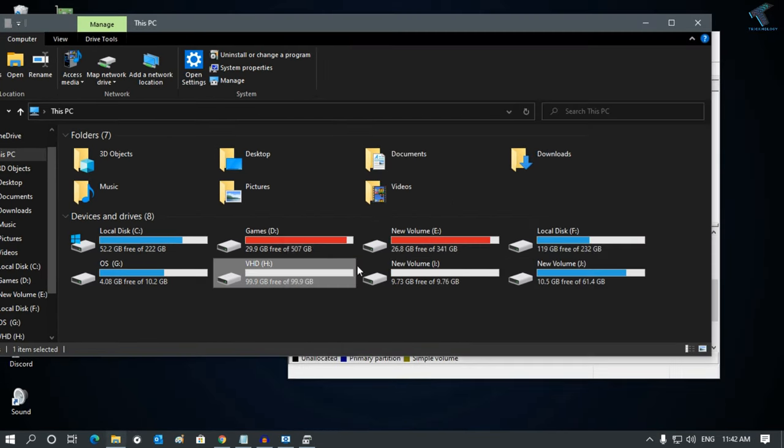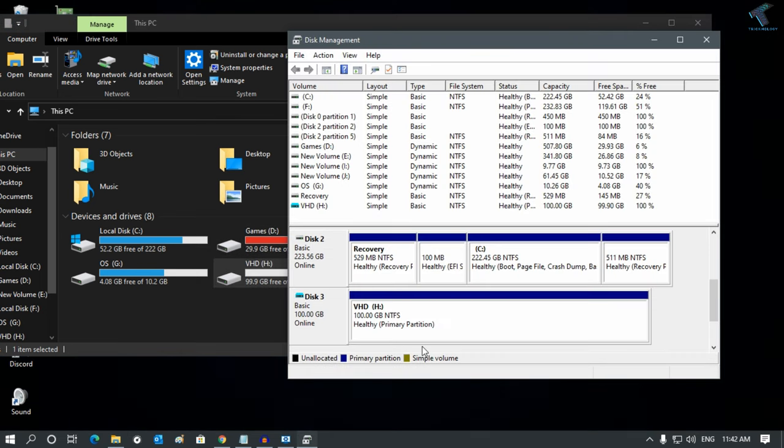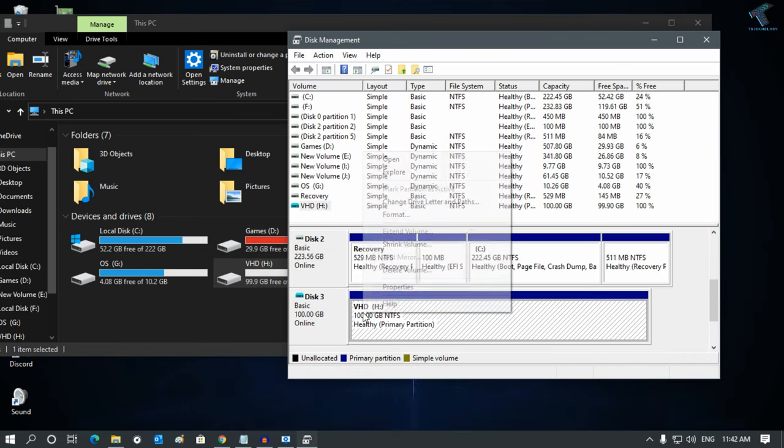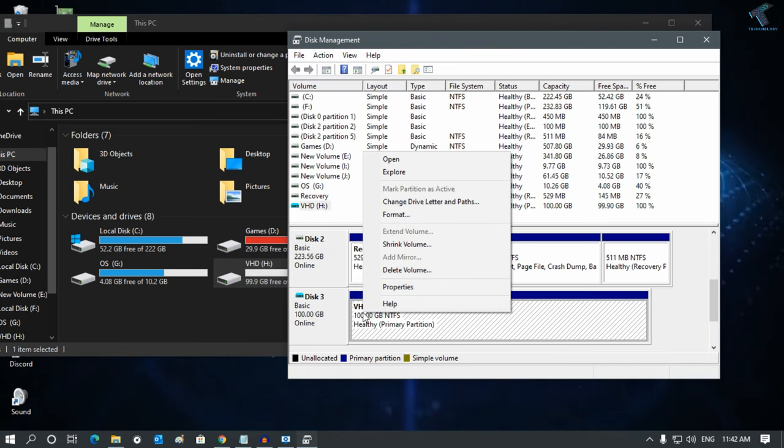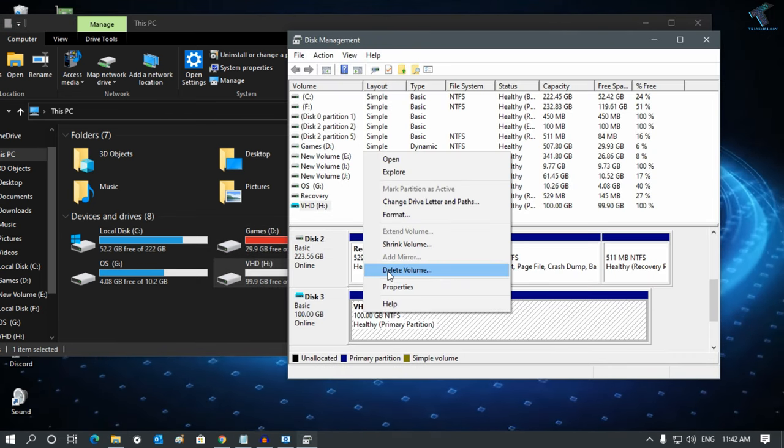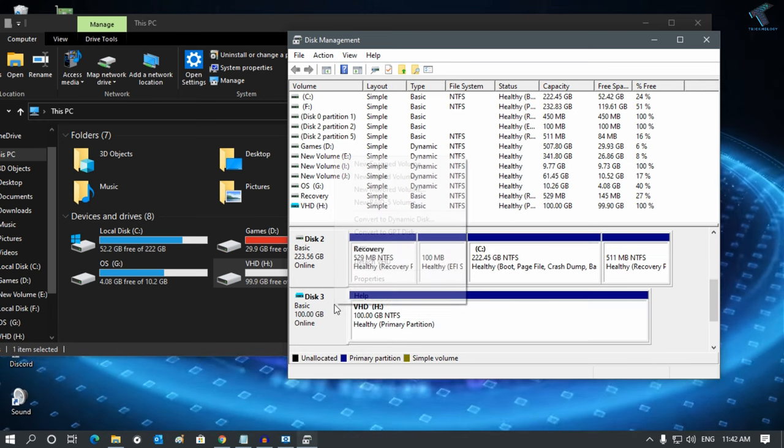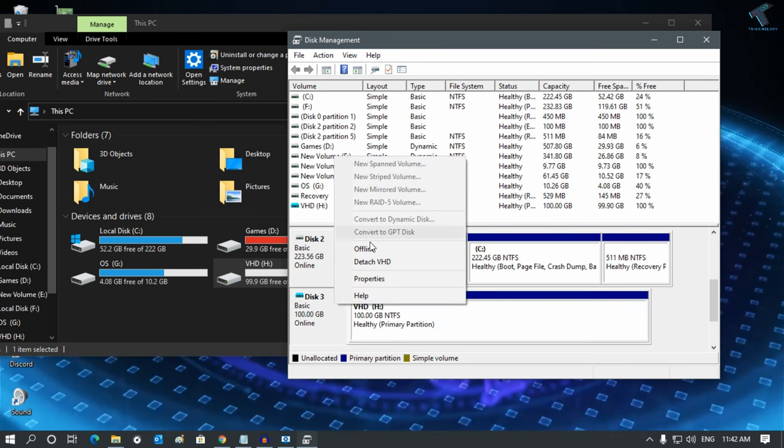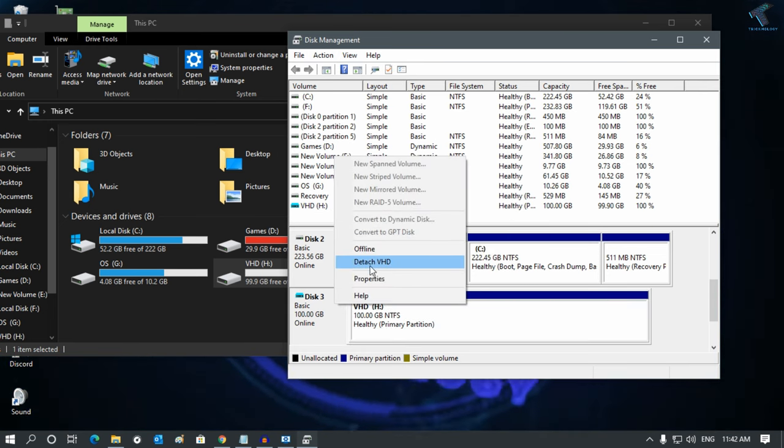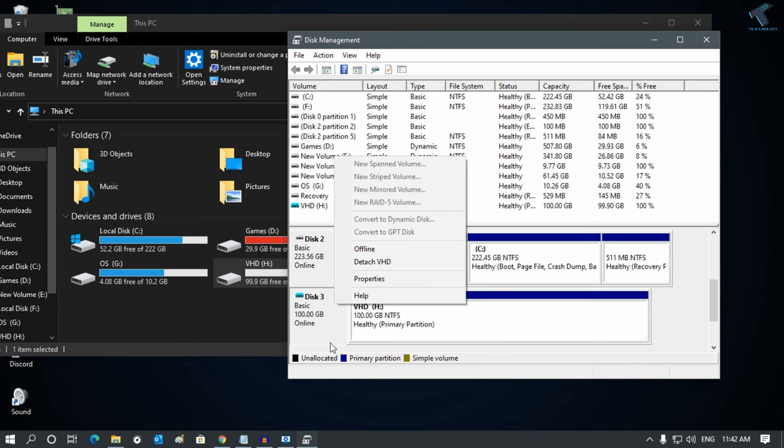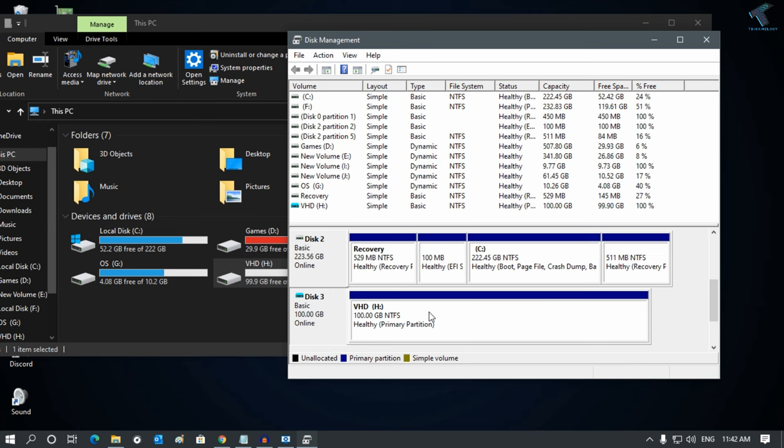If you want to detach this VHD from here, just simply right-click. You have to delete this volume, and after that, you have to detach the VHD from here. It will detach.